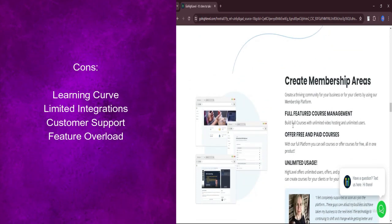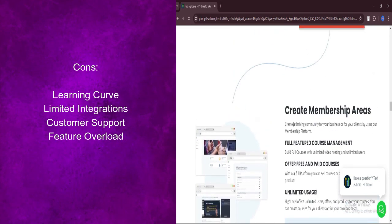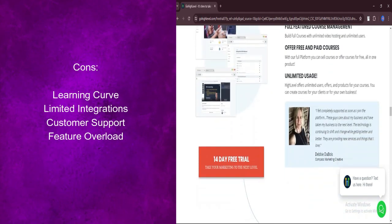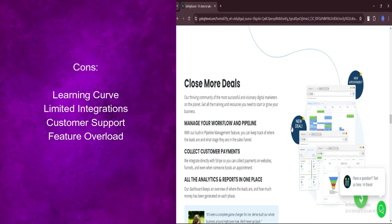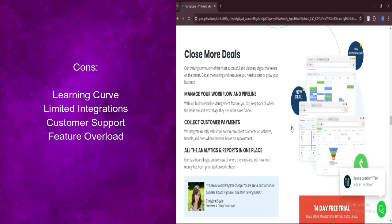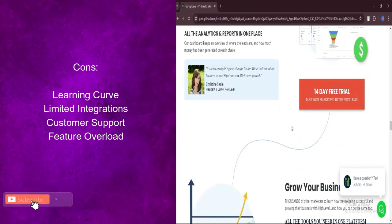With a wide array of features, navigating GoHighLevel can be daunting for newcomers. Simplifying the interface or providing more guided tutorials could enhance user experience.